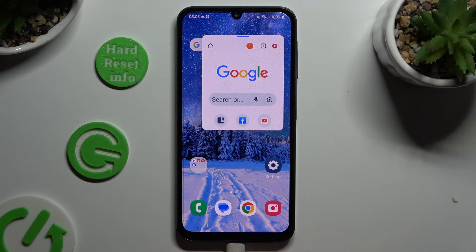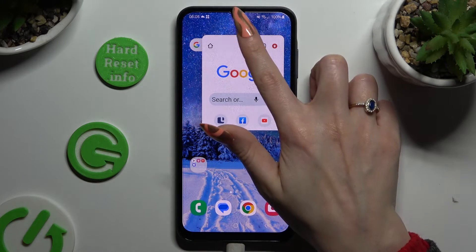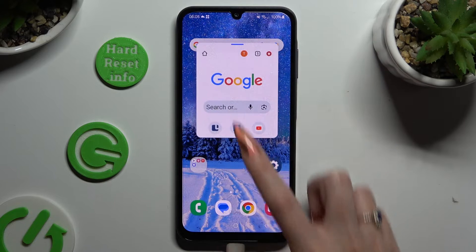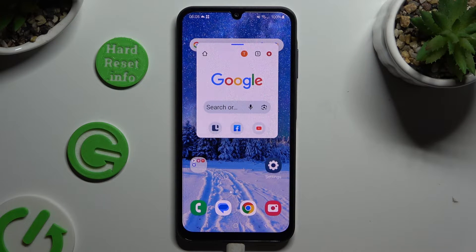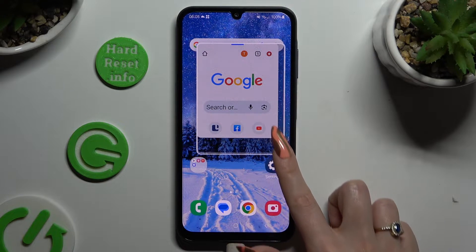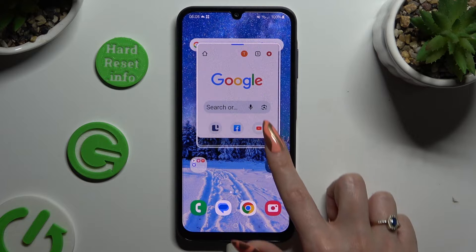To move the pop-up window around, hold it and drag it. To resize it, hold one of its bottom corners and drag it as well.